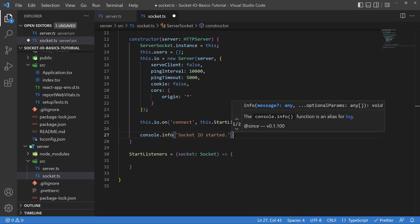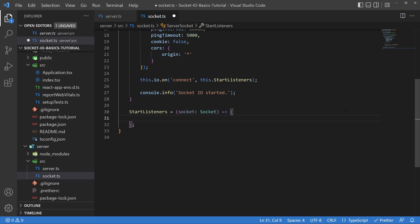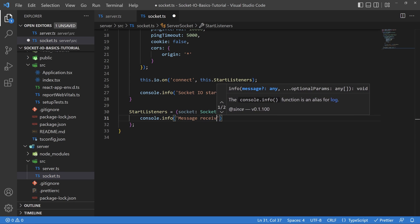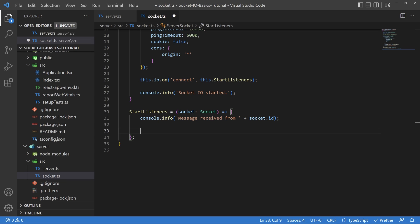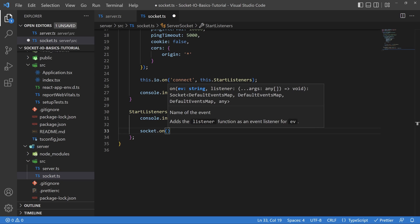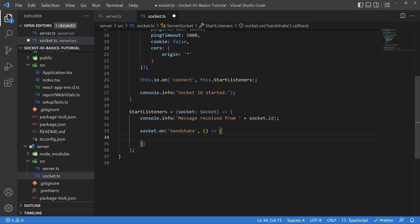Inside the StartListeners function, this is where you add all of the events you want to pick up from each socket. For example, if you want to send a handshake from the client, this is where you would pick that up. First, log a console message showing the socket ID so you can see all unique socket IDs coming through. Then call socket.on to define your custom messages. Let's create a socket.on event called 'handshake' — when the client emits a handshake event, this is what picks it up. For now we'll just log 'handshake received' and define this more once we've set up the front end.